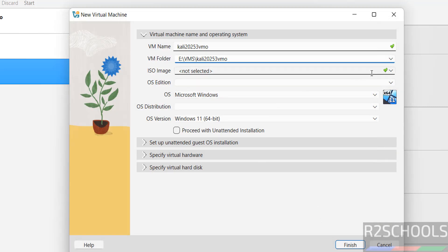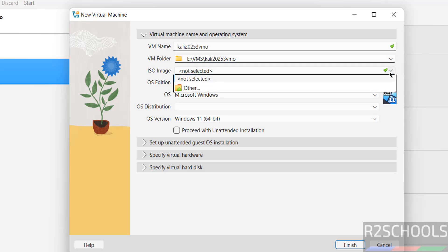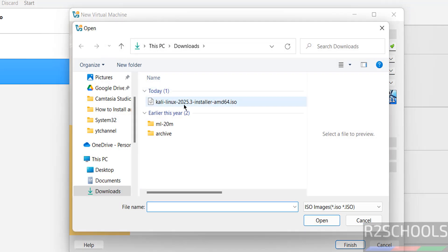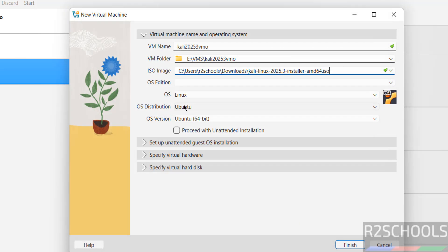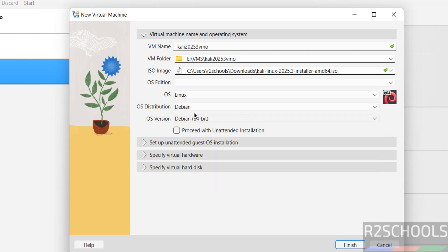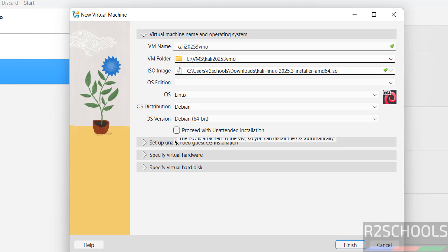Then select the downloaded ISO image. See once you selected, OS changes to Linux, distribution to Ubuntu, but Kali Linux is of type Debian, so select Debian, then Debian 64-bit. Don't select the checkbox.